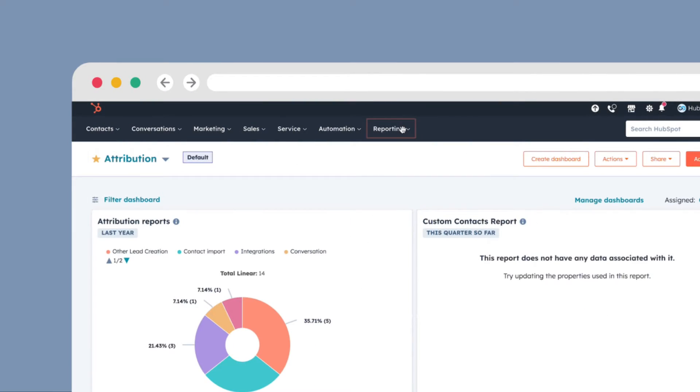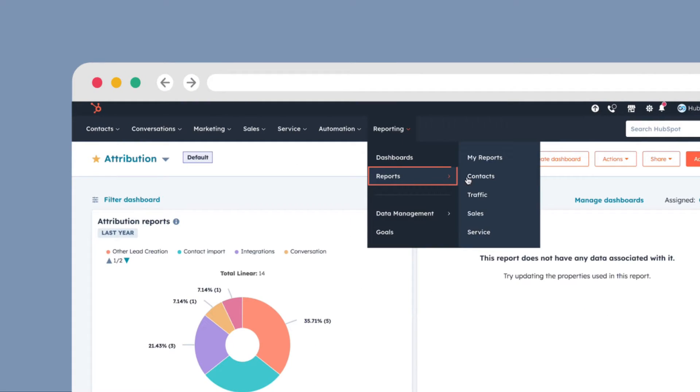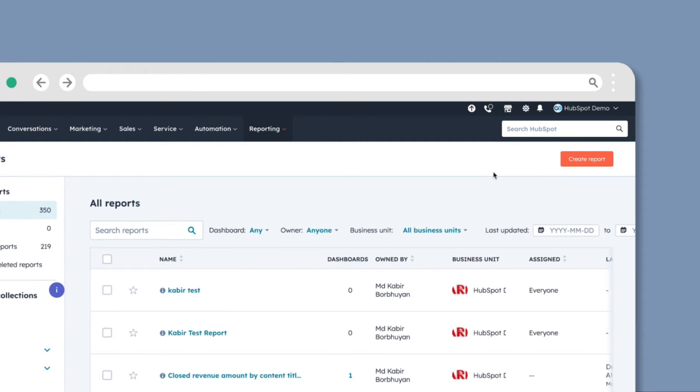Navigate to Reporting, then Reports, and click My Reports. In the upper right, click Create Report.